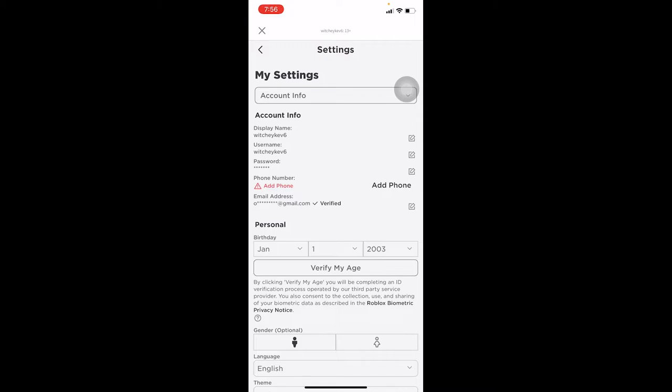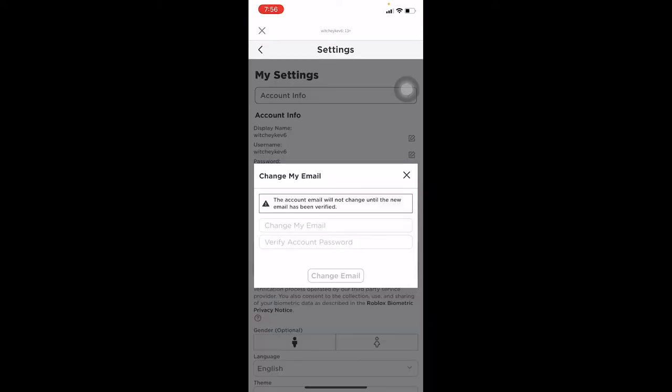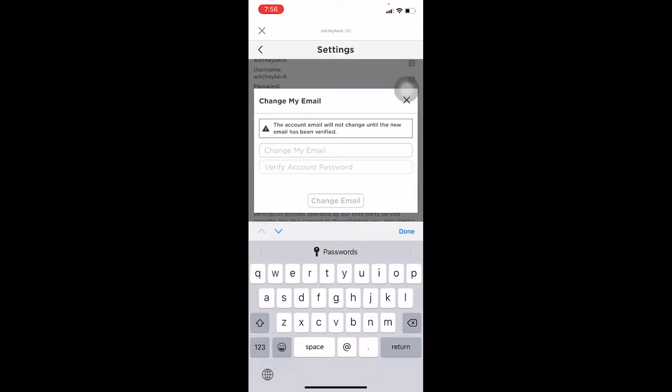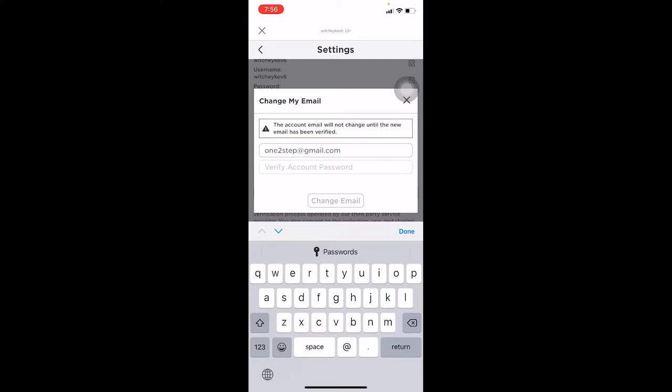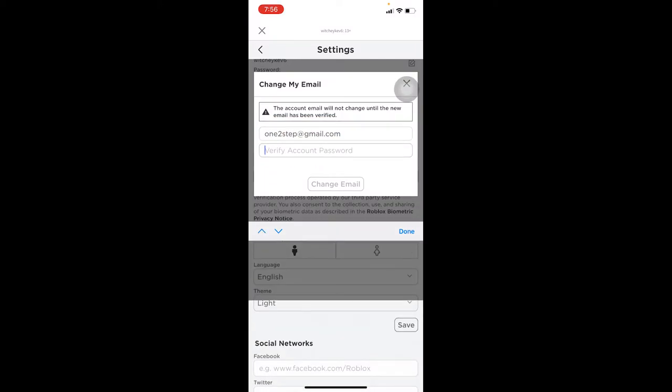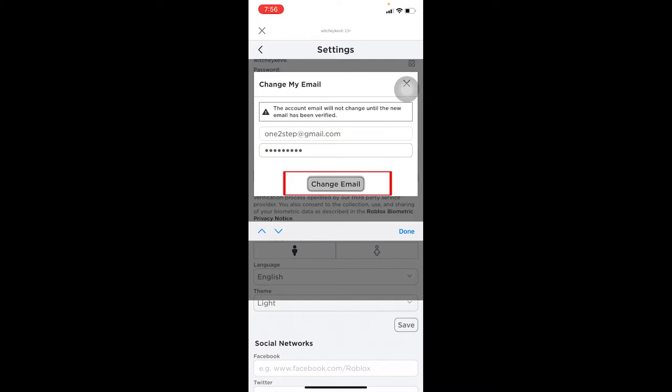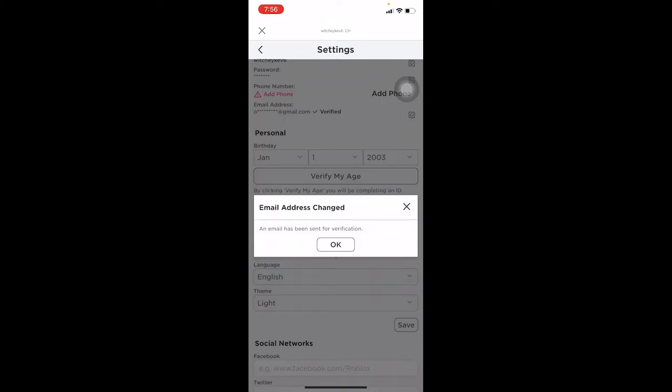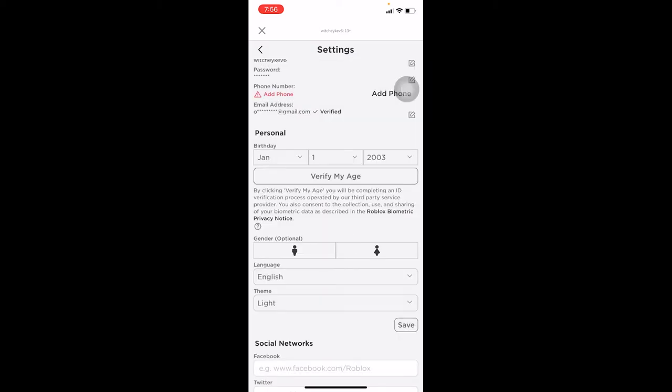I'm also going to show you how you can do that. Click on the pencil-looking icon with a paper on it. You can see 'Change My Email'—you need to enter a new email here, so I'm going to enter my new email. After entering your new email, you need to enter the password of your account and click on Change Email.